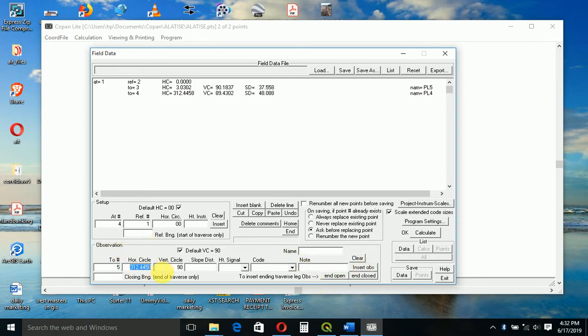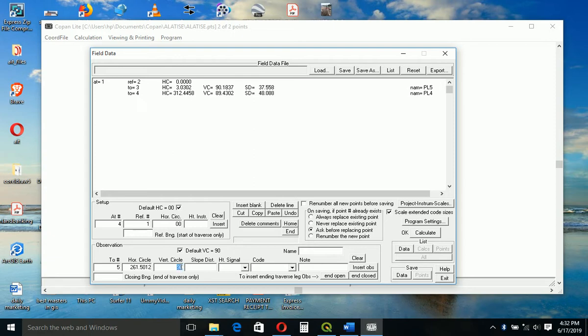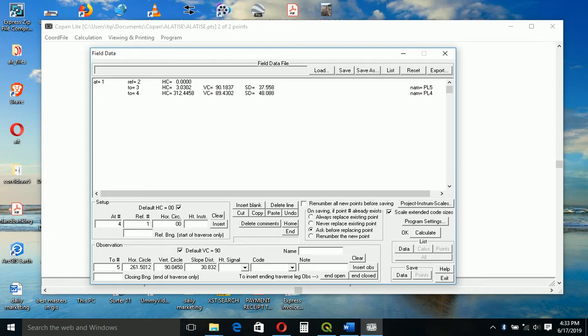Next one is 50 degrees 12 minutes, 90 point zero four, slope distance 50.832. This is Pillar 3.